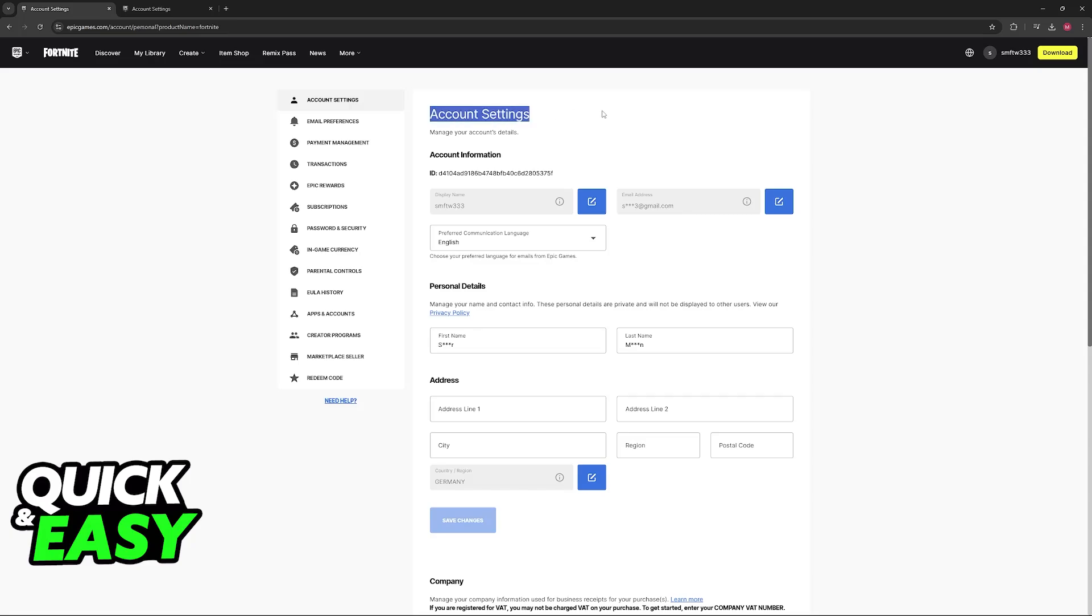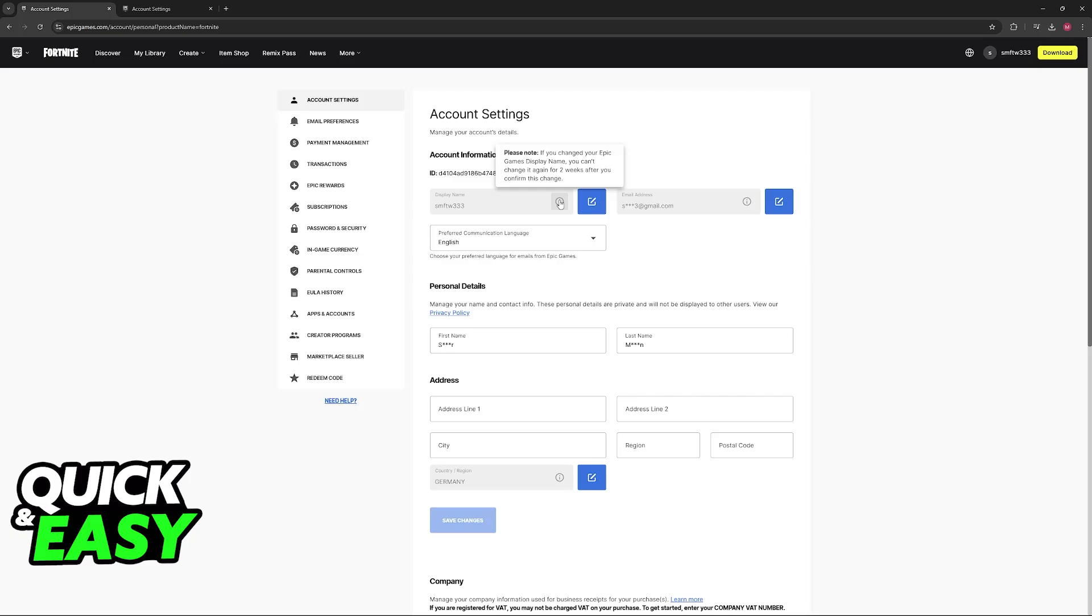Immediately upon clicking on account you will be able to find the account settings and you will find the display name. As you can see, if you changed your Epic Games display name, you can't change it again for two weeks after you confirm this change.